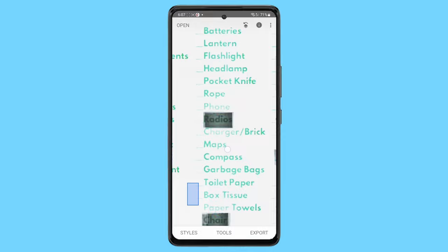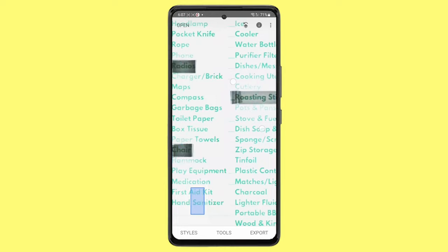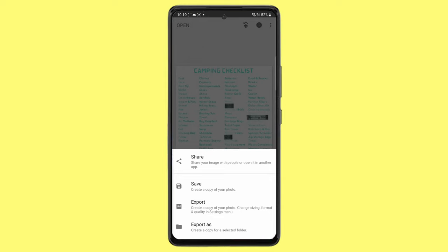As you can see, the blacked out text is pretty readable and is uncovered. To save the image, click Export, Export again, and then view the photo in your desired photo app.